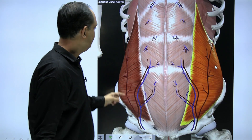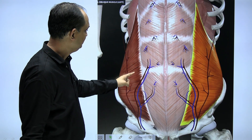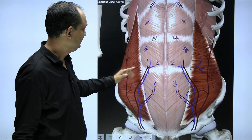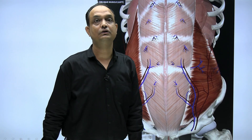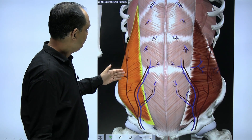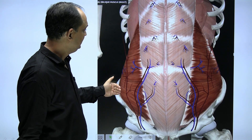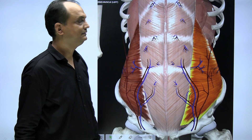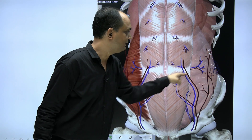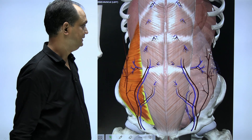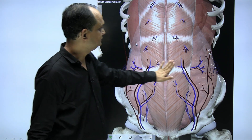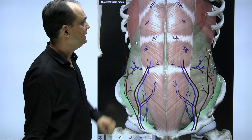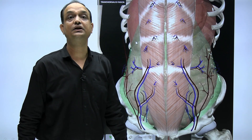On the sides, if you remove the external oblique, deep to that you will find one more muscle whose fibers run at right angles to the external oblique — this is the internal oblique. Deep to the internal oblique is one more muscle with transversely placed fibers, known as the transversus abdominis.